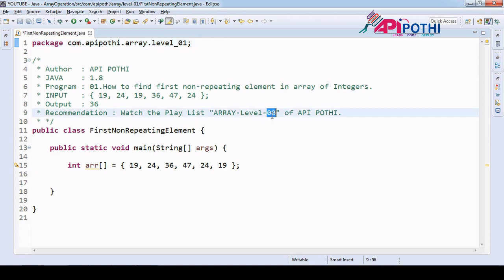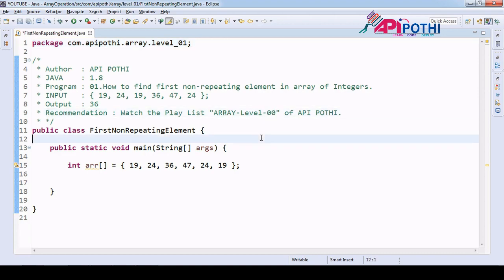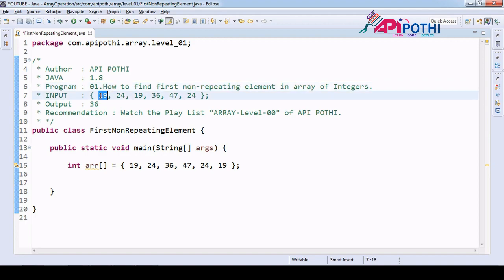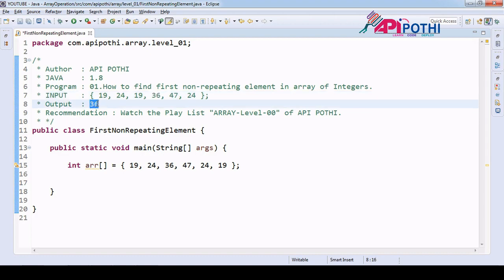Here we are going to find the first non-repeating element. Non-repeating means a unique element, and the condition is that it should be the first one. For example: 19 is repeated twice, 24 is also repeated twice. Now 36 is non-repeated and 47 is also non-repeated. Our goal is to find the first non-repeating element, which is 36. So our output will be 36.